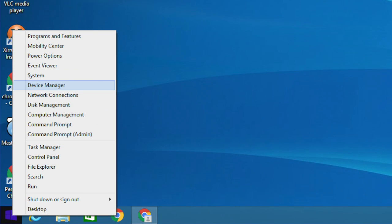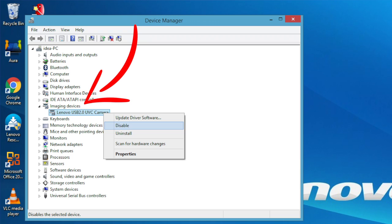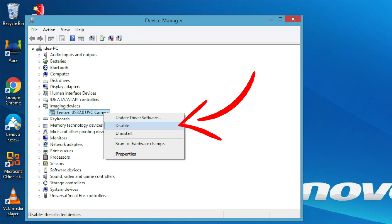In Windows, you can also disable your cam by right-clicking on the Start button, selecting Device Manager, then Imaging Devices. Then right-click on your camera and select Disable.